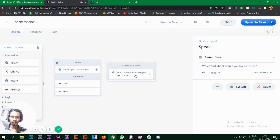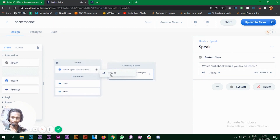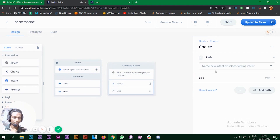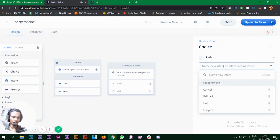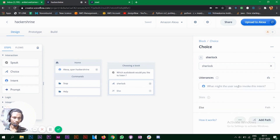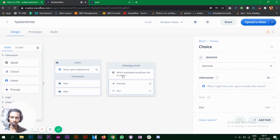For this we are going to use the choice block — drag it in. It says 'name new intent or select existing intent.' For this particular skill I have three books I want Alexa to choose from. The first book is Sherlock Holmes, so I'll create a new intent — let's call it 'Sherlock.' Click create.